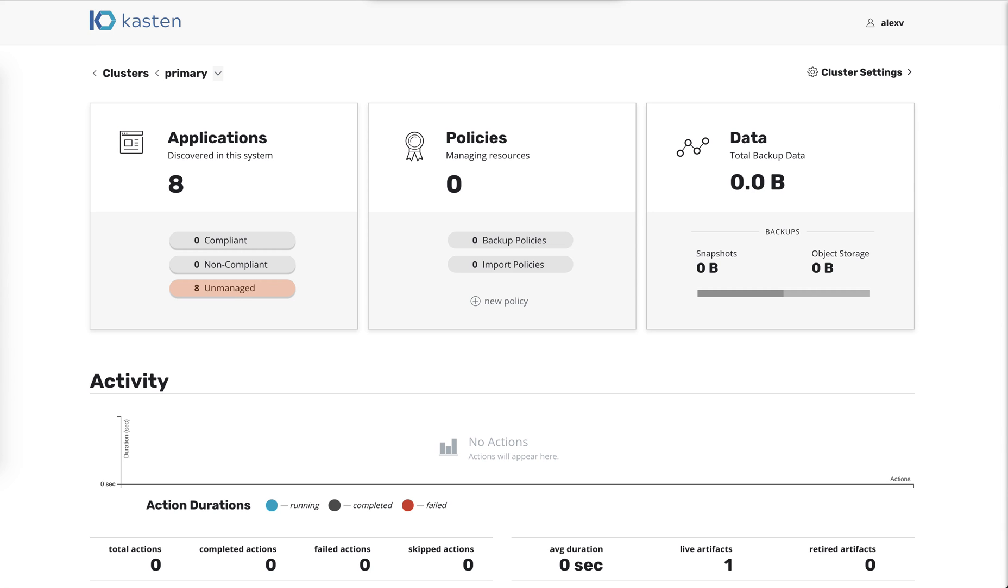Hi, I'm Alex. I'm an engineer here at Kasten, and I'm going to show you around the new K10 multi-cluster feature.